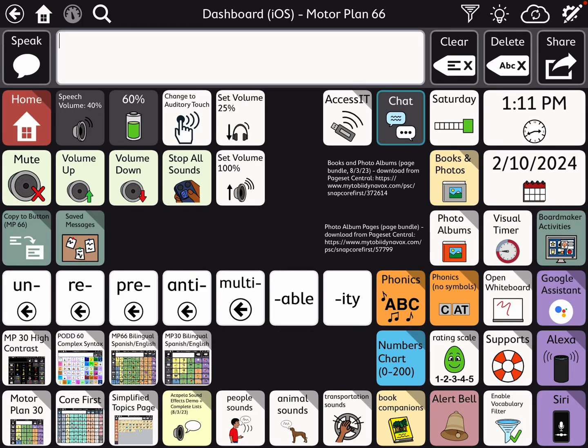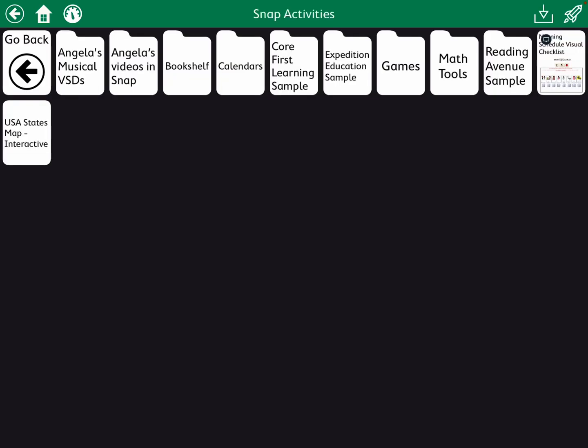Hi, this is Angela Maraud at Amazing Kids AAC Consulting. I'm sure that most of you are aware that in TD Snap there is built-in integration for Boardmaker activities. I'm in the dashboard area on Motor Plan 66. I'm going to tap on Boardmaker, let it populate, and then it has it organized by folders — however you've arranged those in Boardmaker Online within the Snap folder.